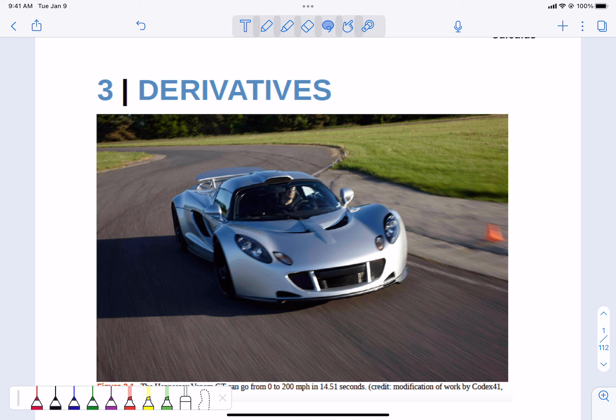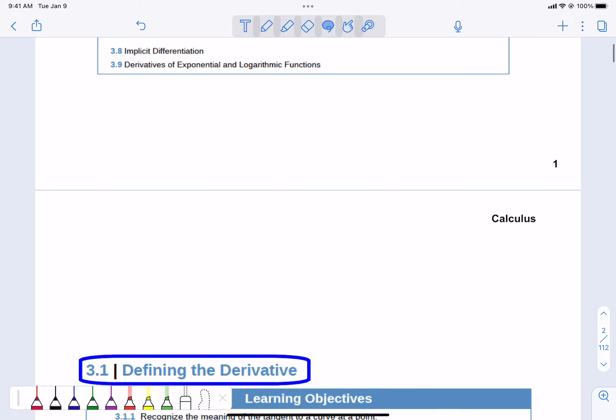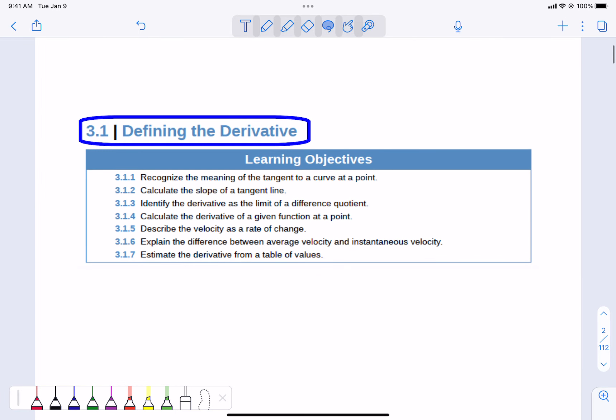In Chapter 3, we are going to start some of the newer calculus stuff by starting derivatives. Section 3.1 is defining what a derivative is. We're going to talk about how it relates to tangents and average and instantaneous velocity. Let's take a look.